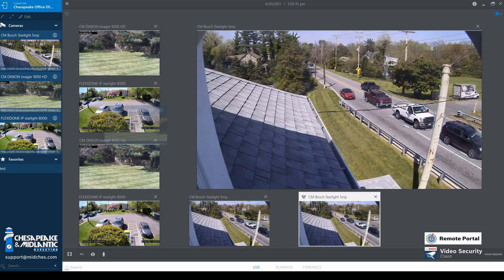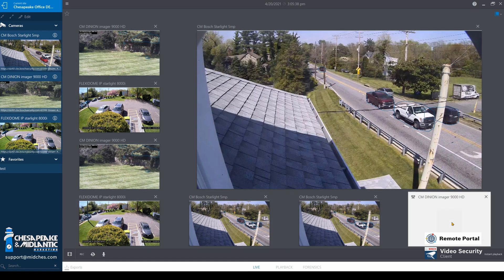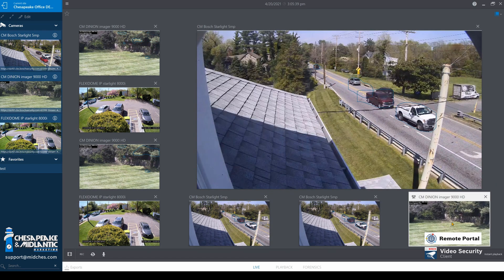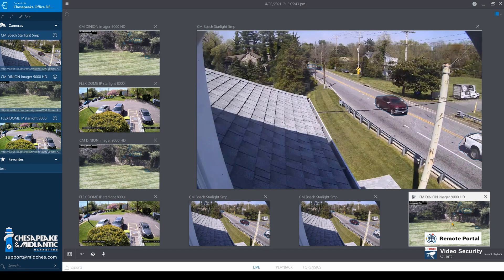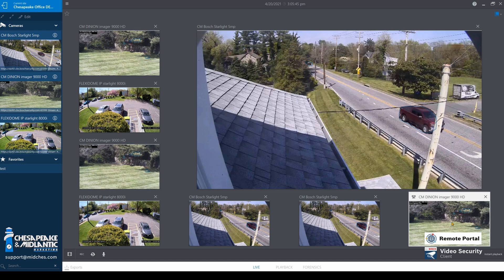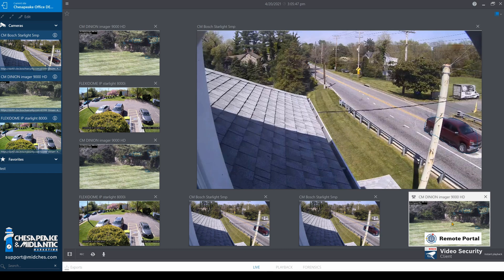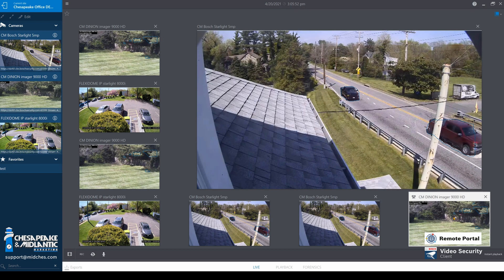Currently, eight cameras is the max you can live view from Video Security Client. You will also have pan, tilt, and zoom full functionality as well as panoramic full functionality.